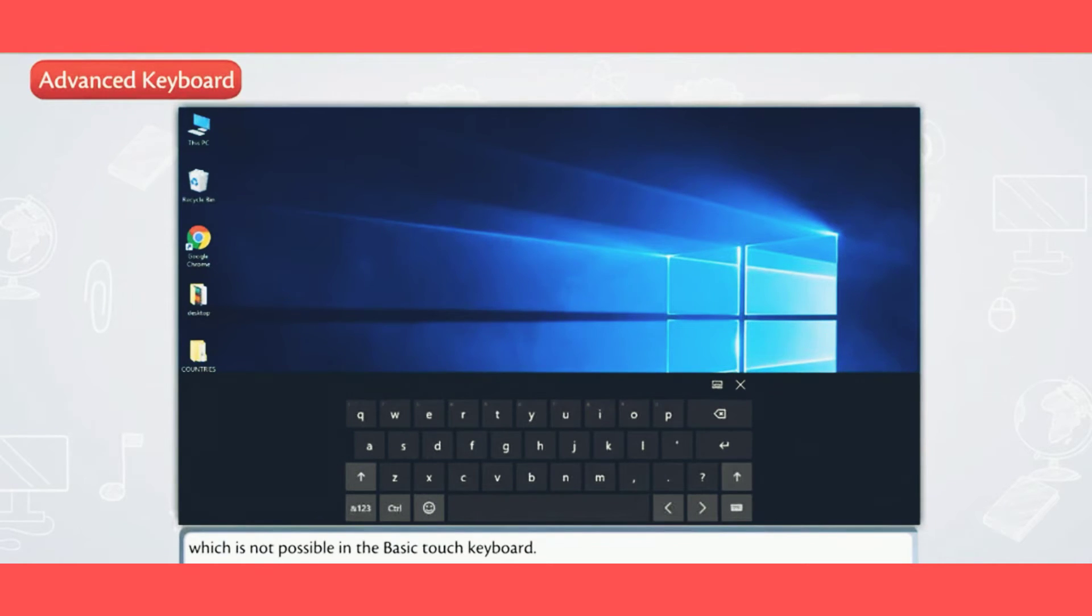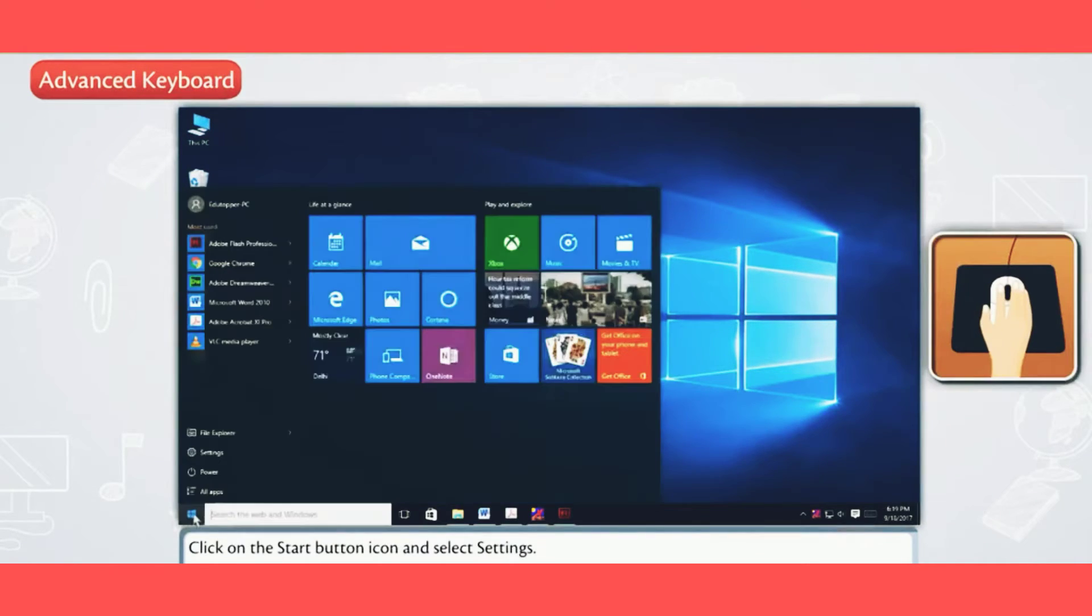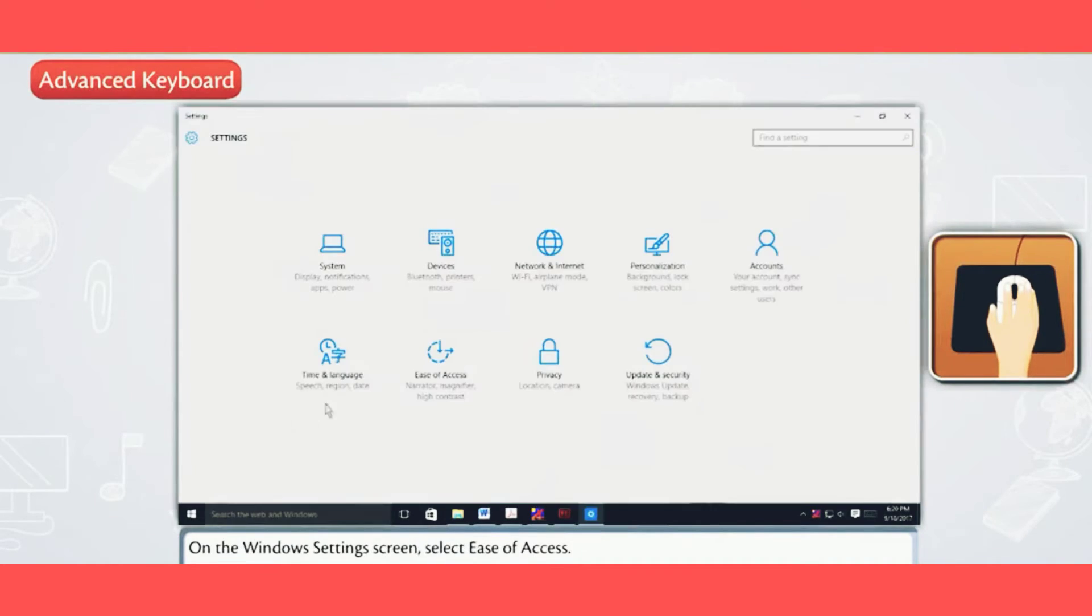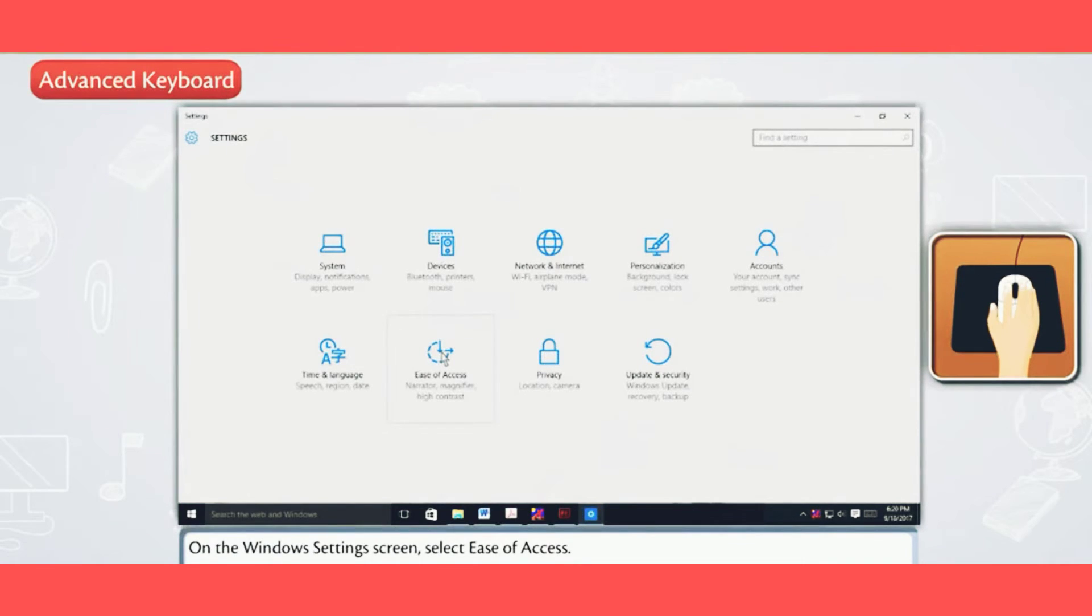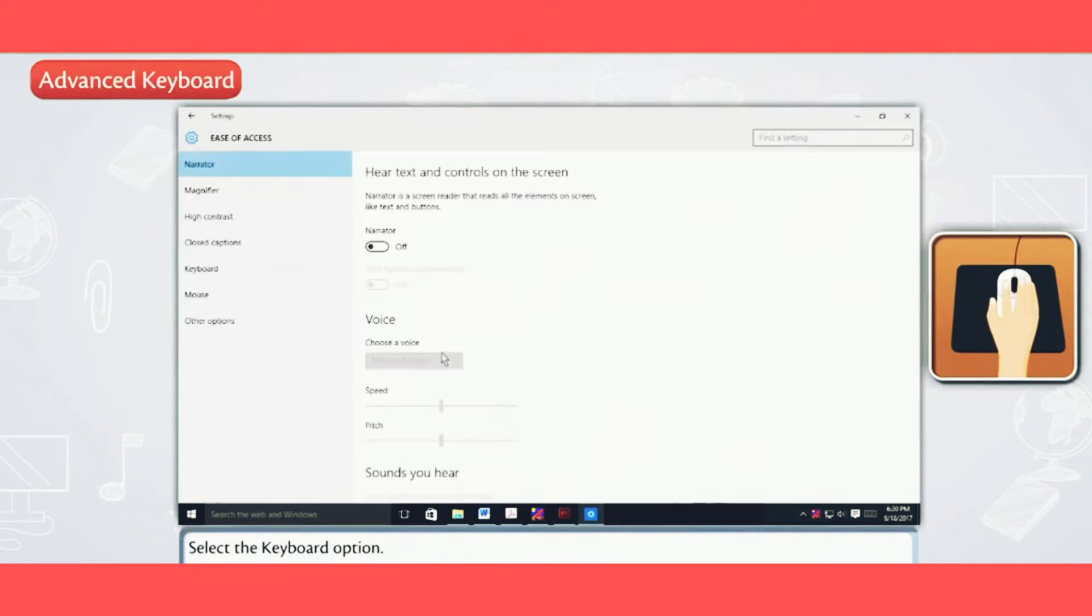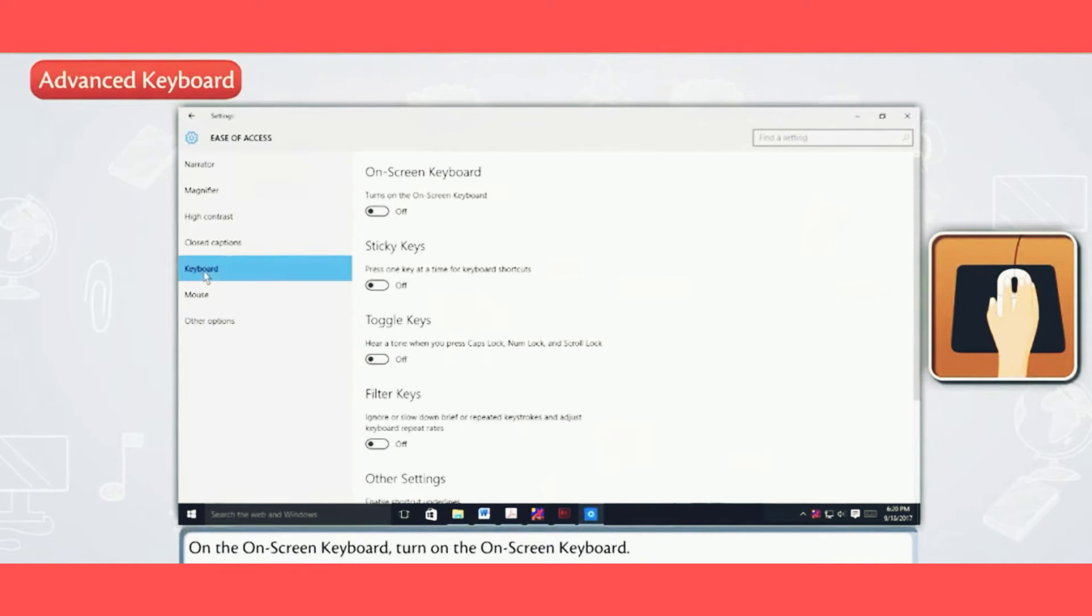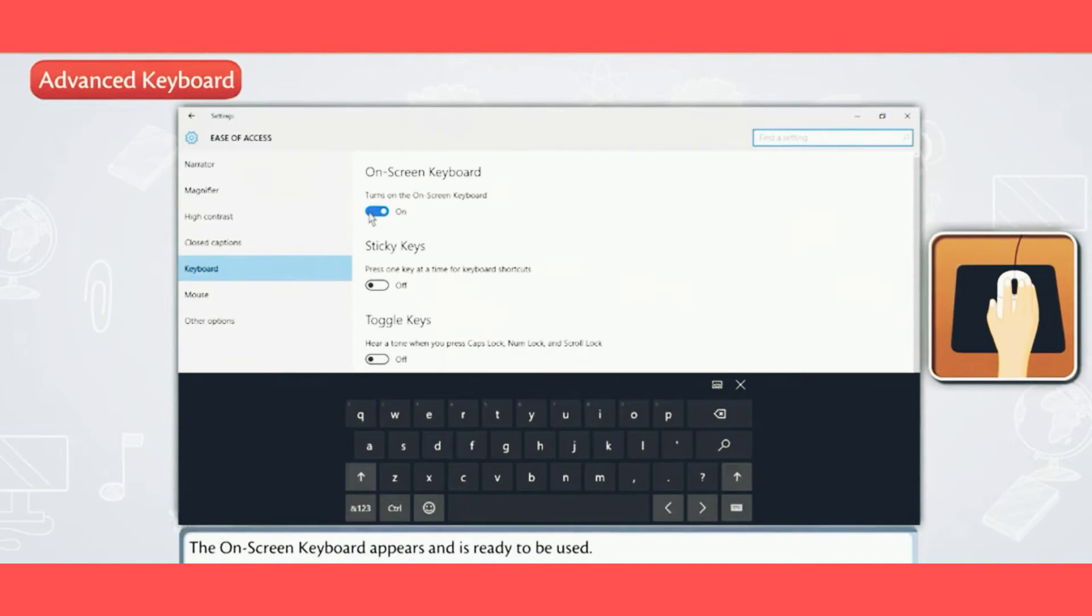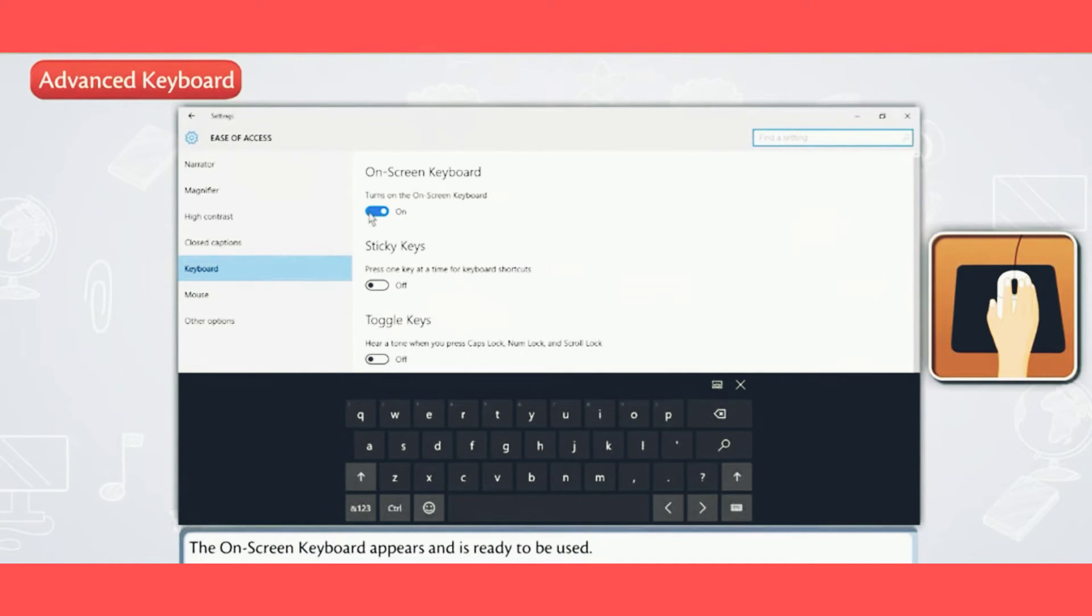Click on the Start Button icon and select Settings. On the Windows Settings screen, select Ease of Access. Select the Keyboard option. Turn on the on-screen keyboard. The on-screen keyboard appears and is ready to be used.